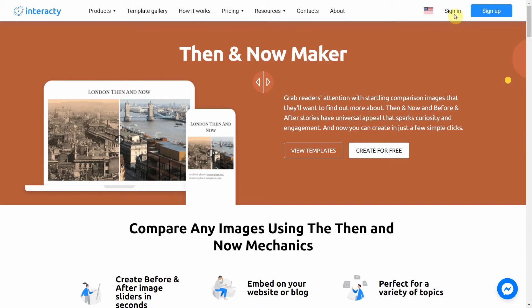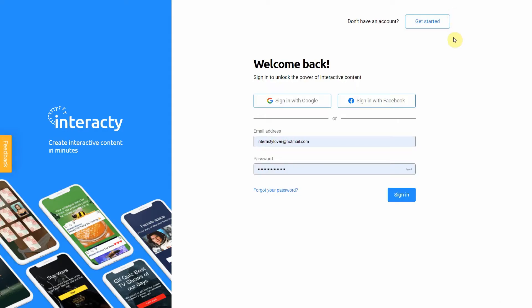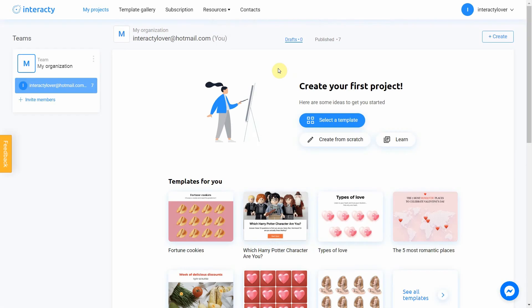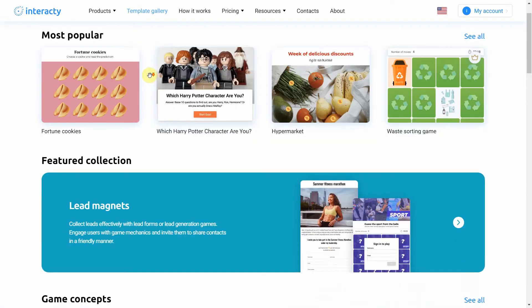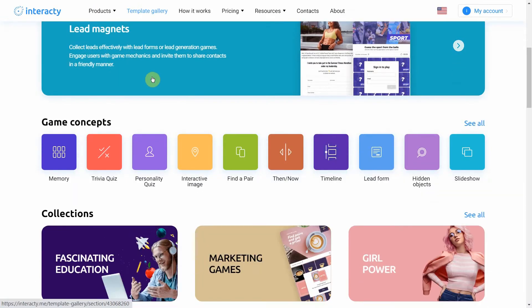First of all, sign into your profile on Interacti.me to start. To create a then and now, click the Template Gallery button at the top of the screen, then select Then Now.